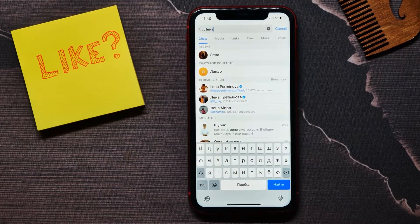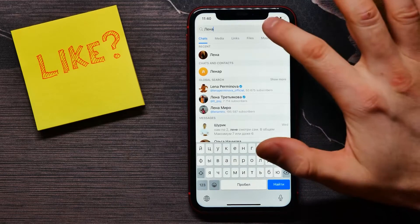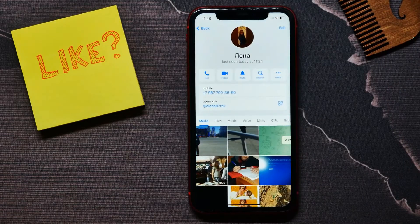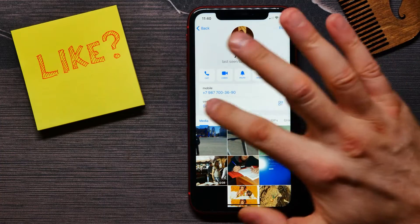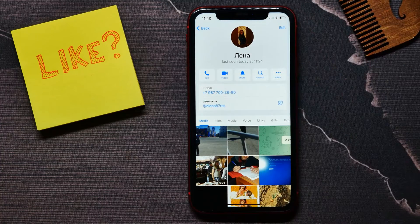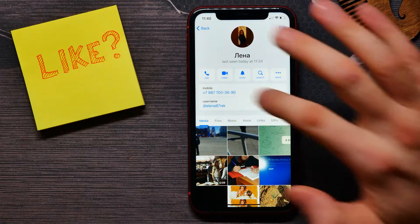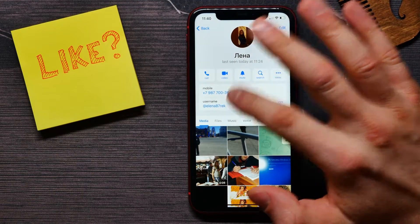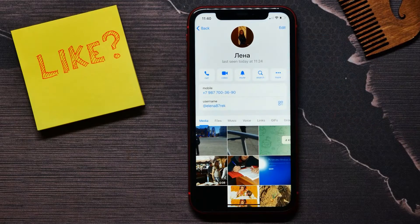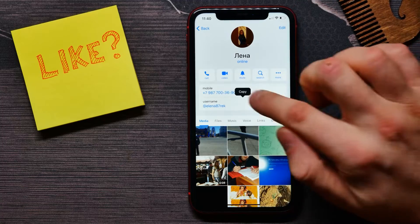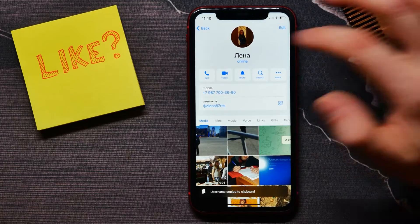But what about persons not in your contacts list? For that, you need to know their username. Here I can see the mobile phone and username of that person. If I search for that username, I can easily find them via search. Let me show you — I tap and hold to copy that username.